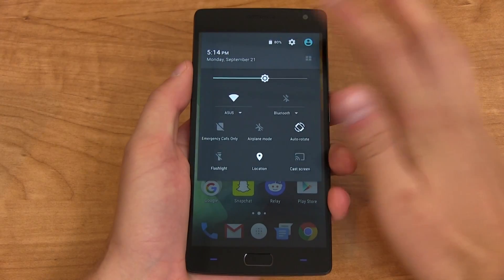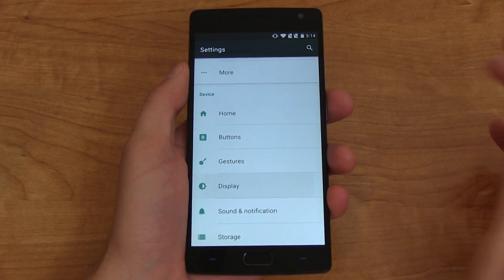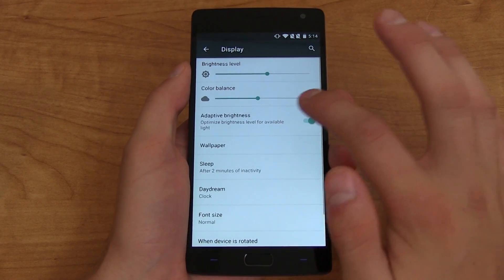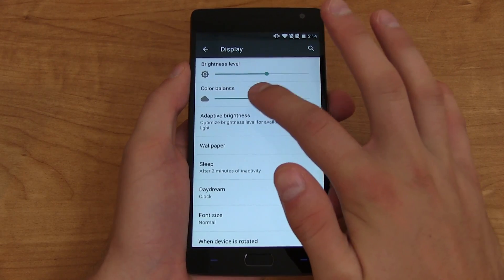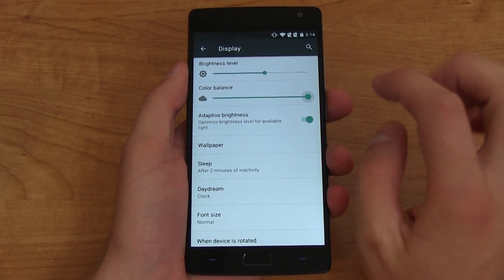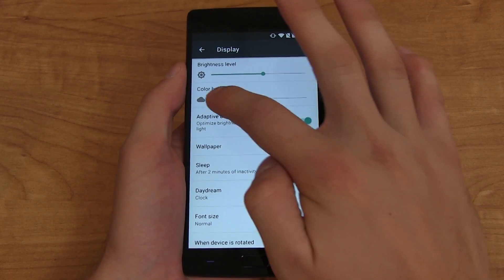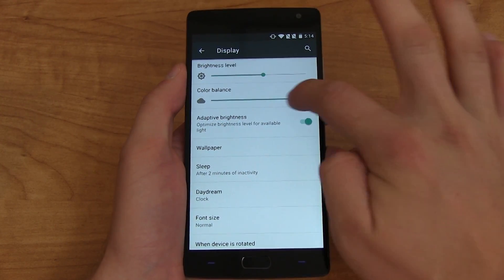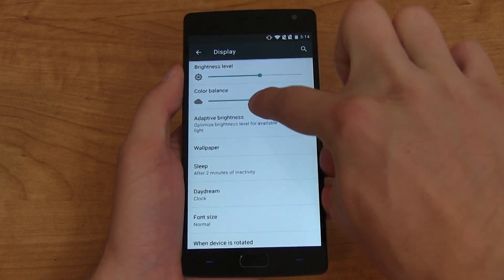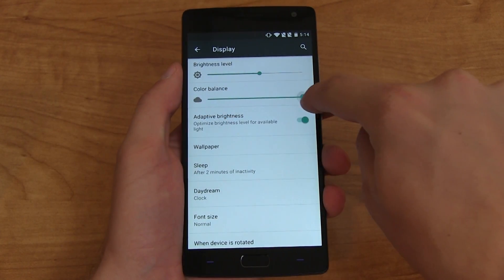There's also a new slider in the display settings where you can change the color tone and color balance of your display, whether you want to go warmer or cooler. It's nice that you have that option to adjust it on the device.